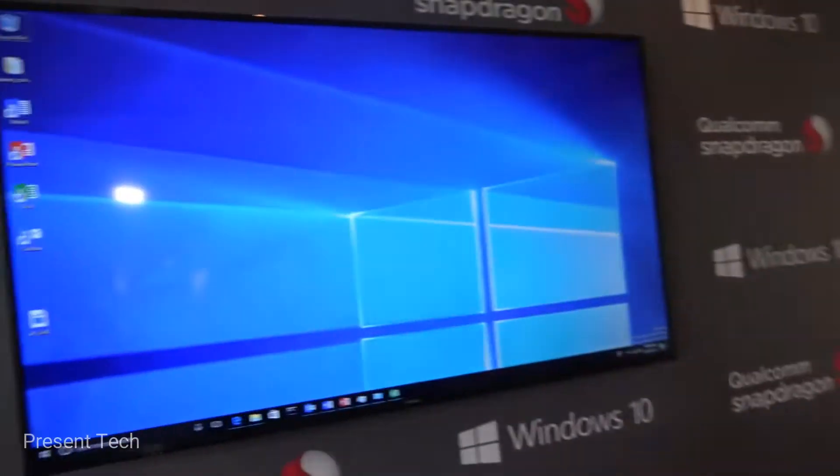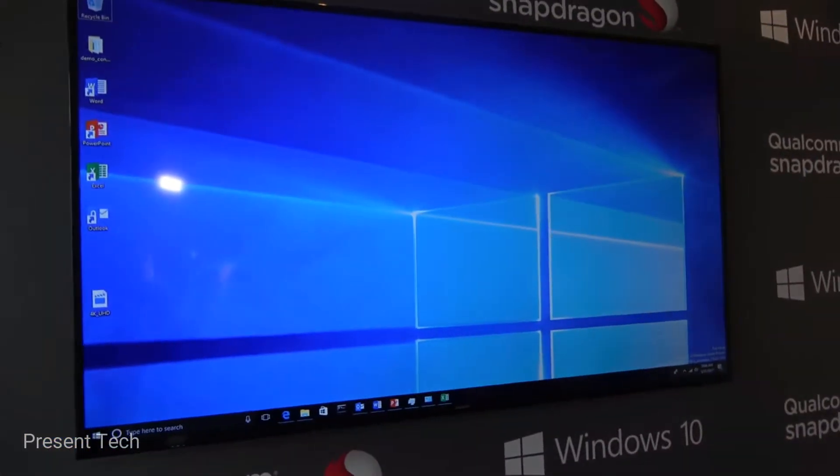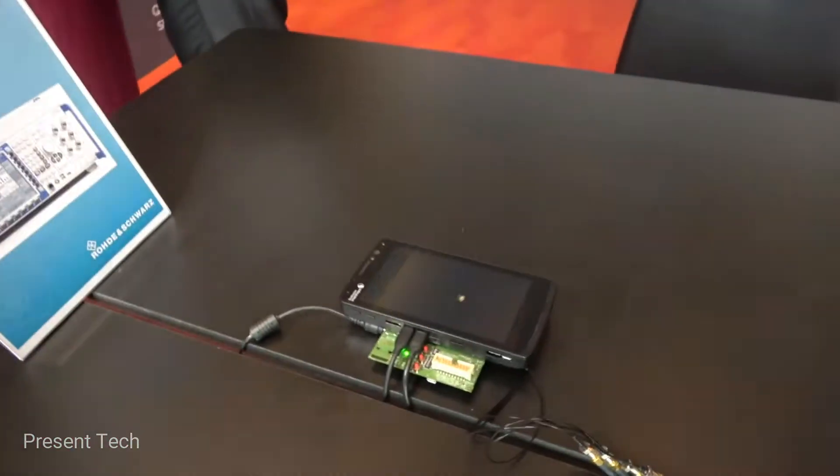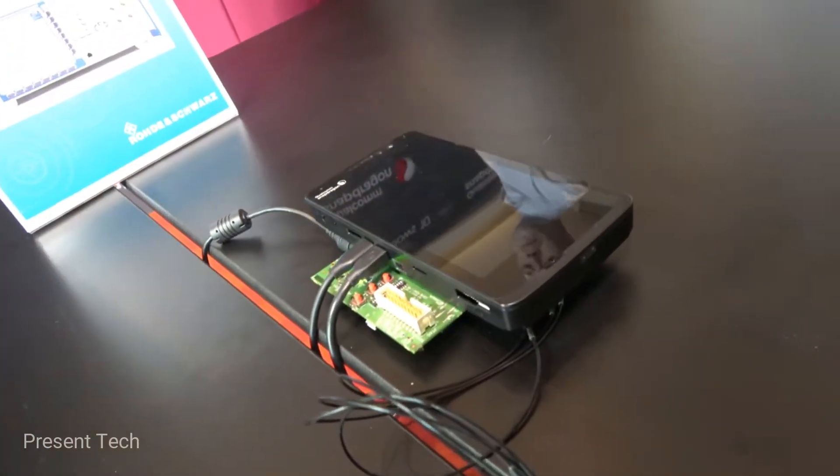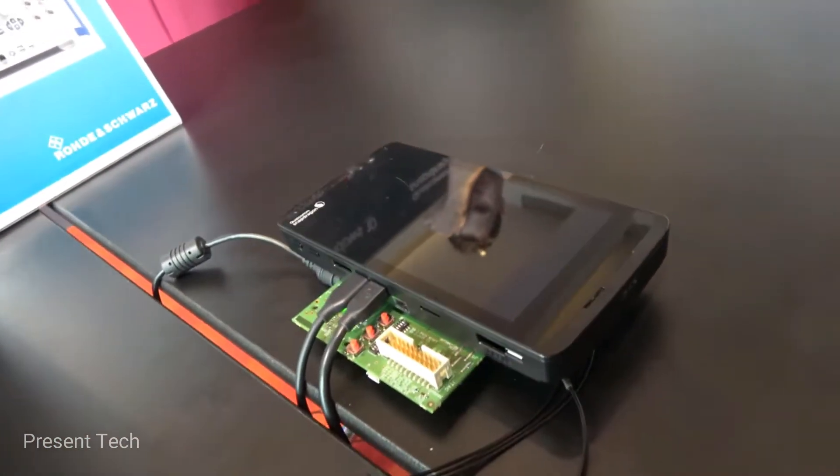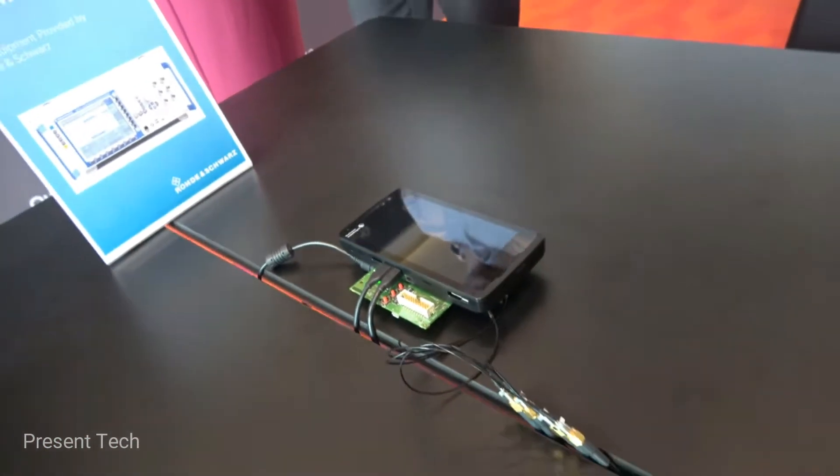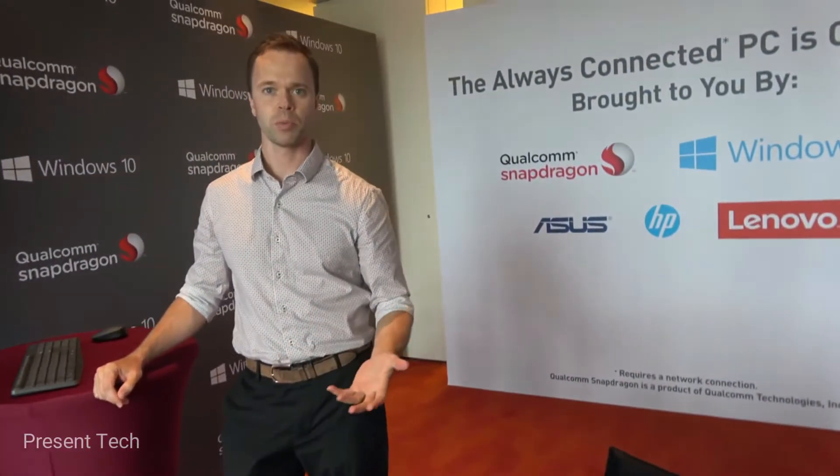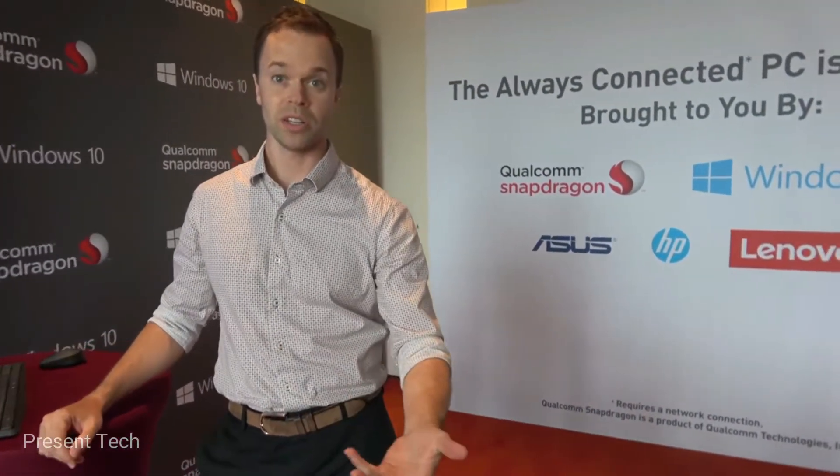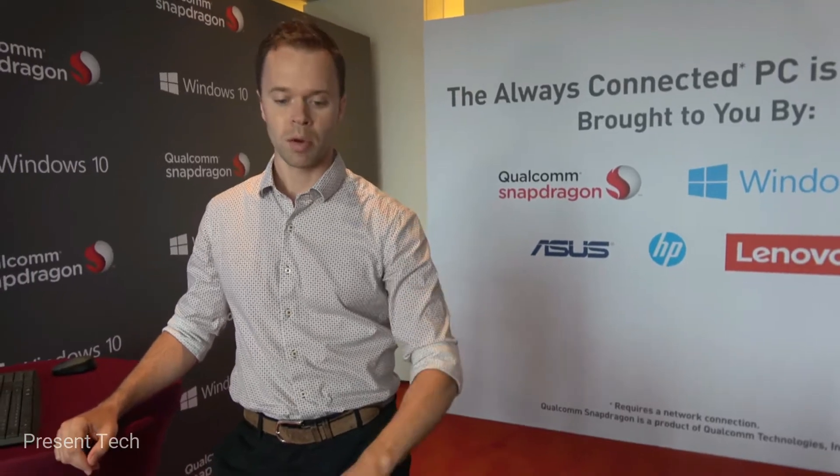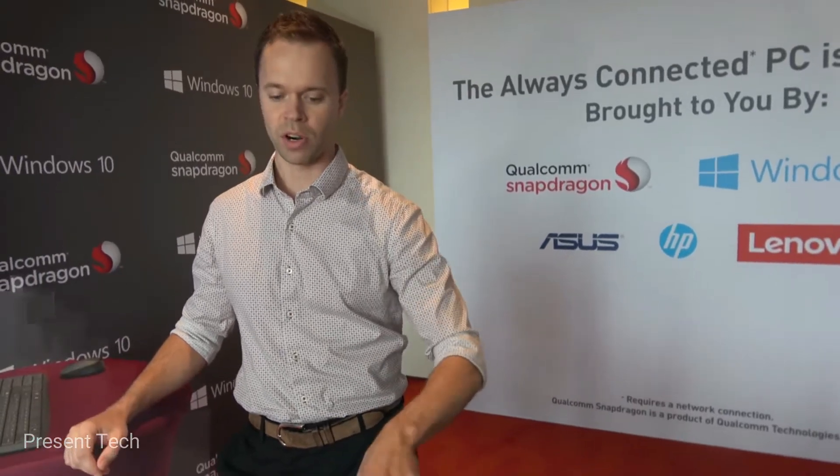You're running Windows 10 right now. This is full Windows. You're running on a development device. This is the Snapdragon 835 development device. This is one of our engineering platforms. We use it for demos periodically when we need to connect for the modem demos. This is just one of our development platforms that we're using for this demo.